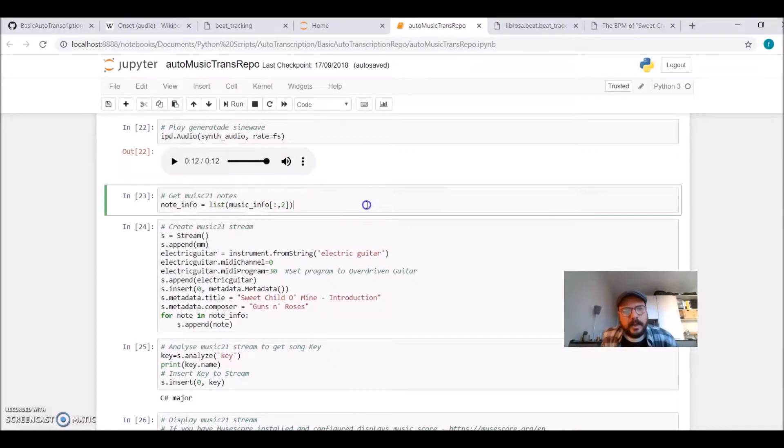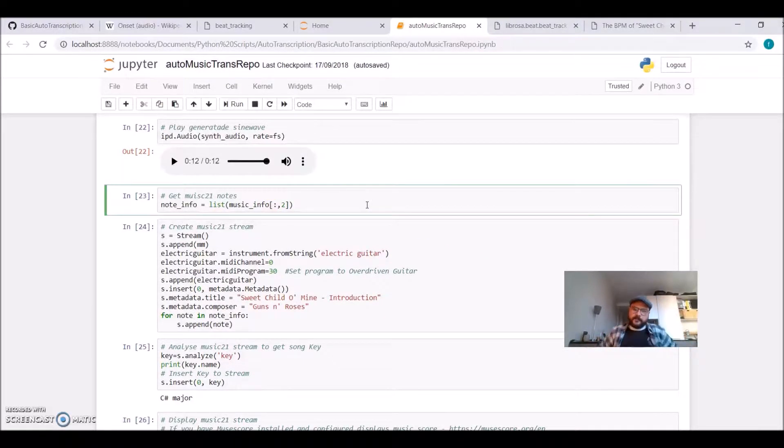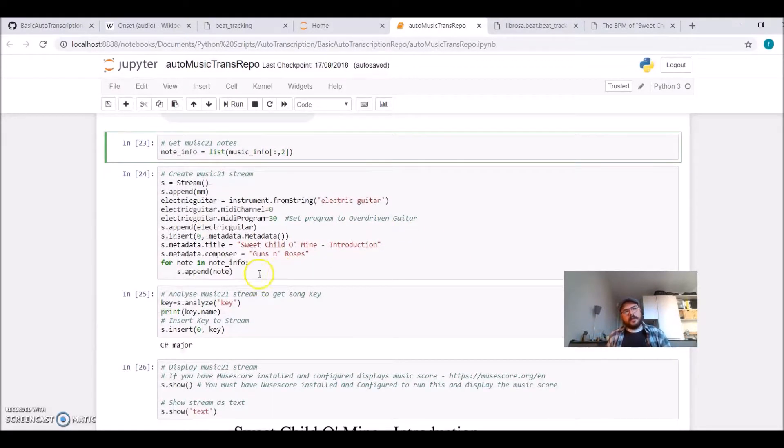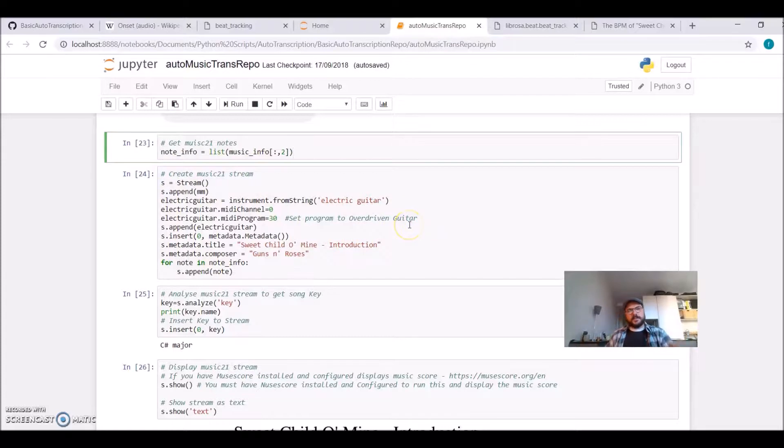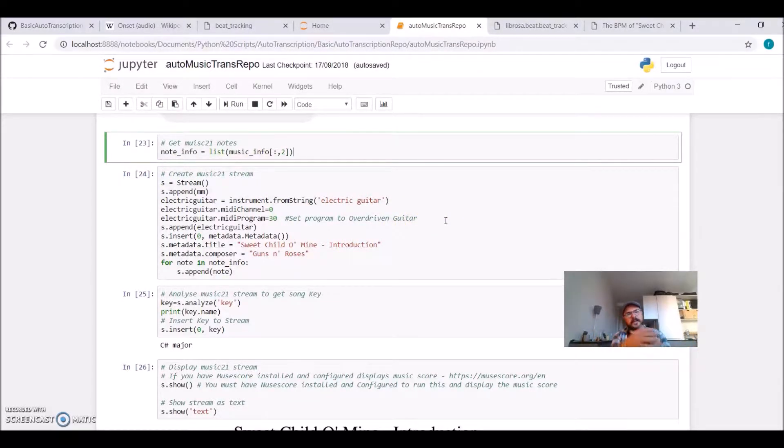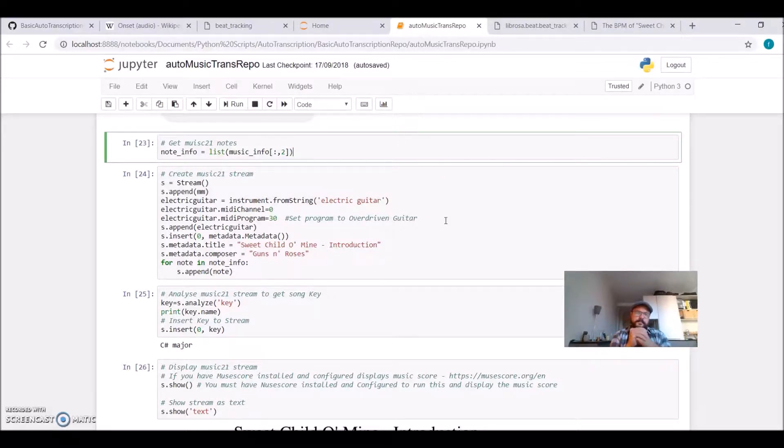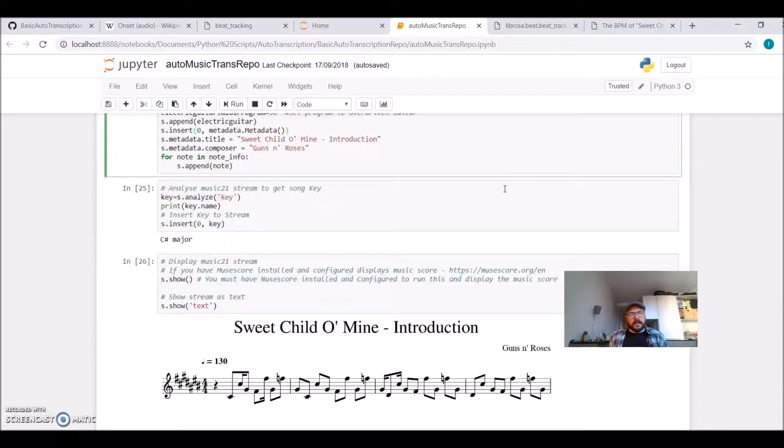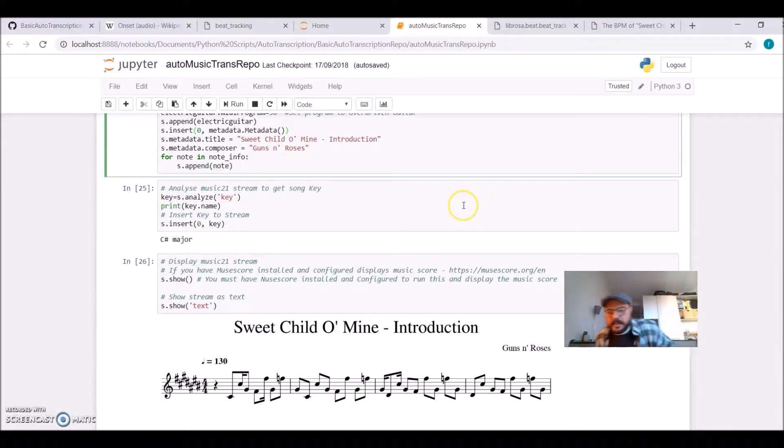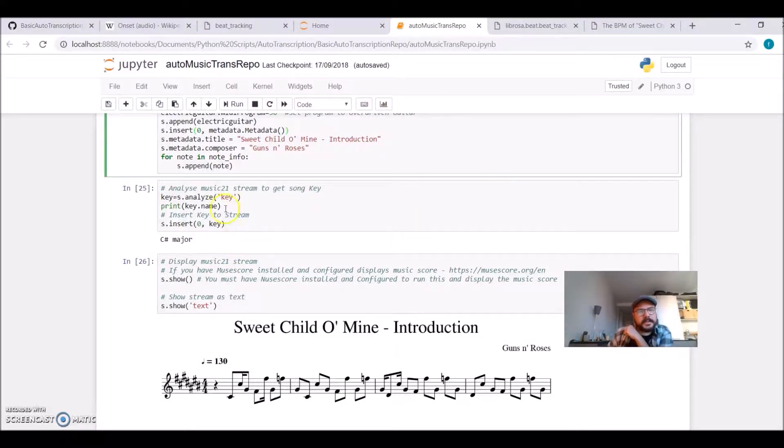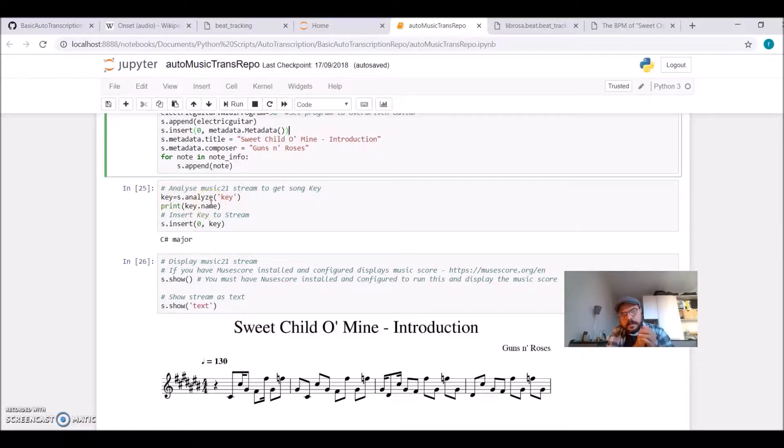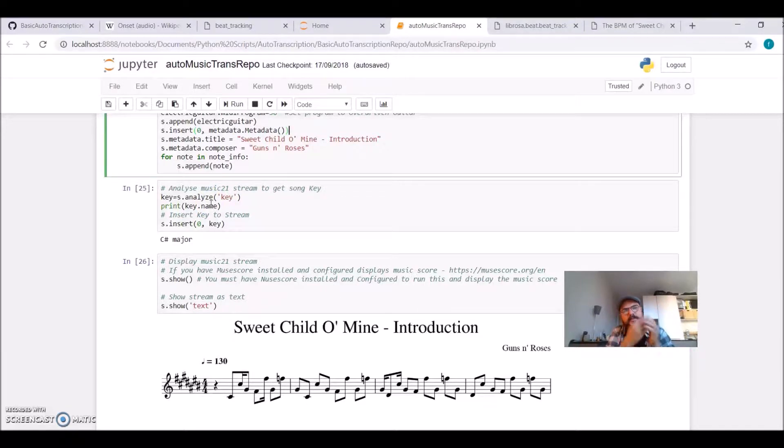Let's see now, I have also the Music21 information. To generate a score, we need to call these functions from the Music21 library. It creates a stream. I'm defining that I want the instrument to be a guitar. I'm giving the metadata, which is the title. And it's very nice because the Music21 has this Analyze Key function. So it takes the notes, what we calculated before.